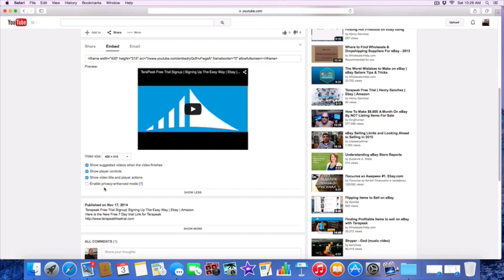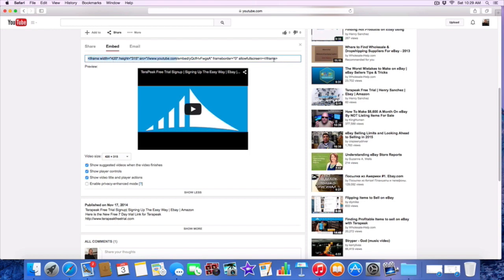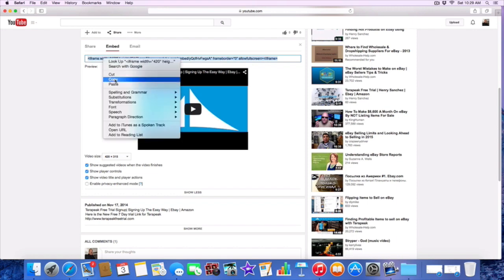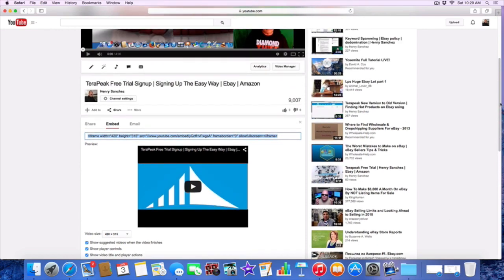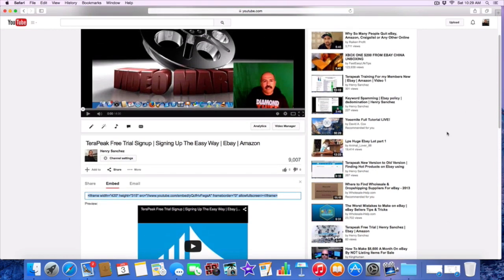What we have to do is take this to an external website and get a generator to create a link for you. You're going to click Share, then go to Embed. Once you go to Embed, you want to take this right here. I'm going to copy this all the way down, right click and copy. This is the video that I want to take, this is what I'm going for.